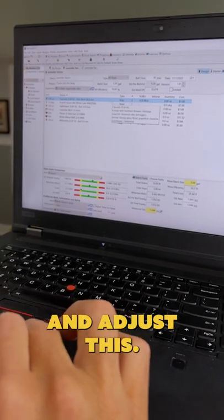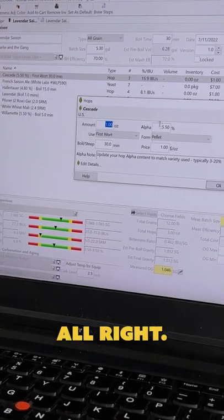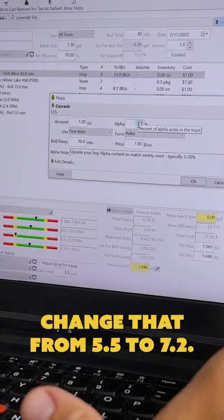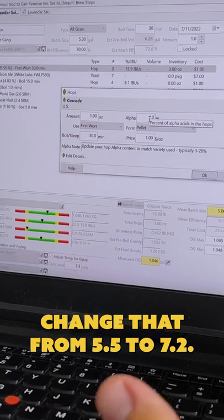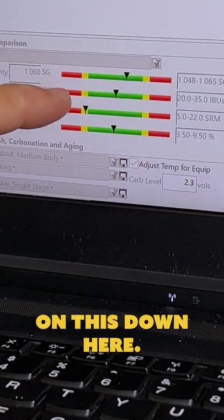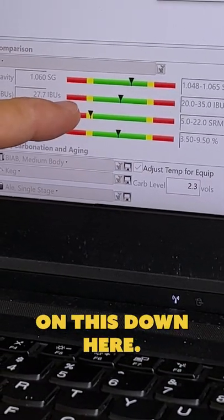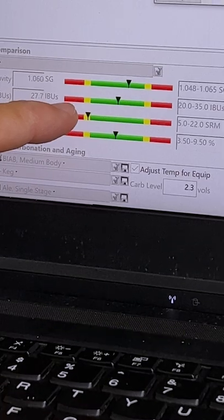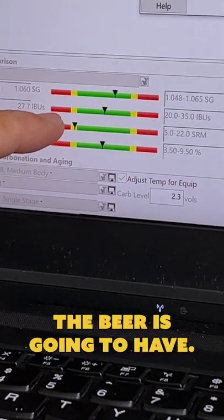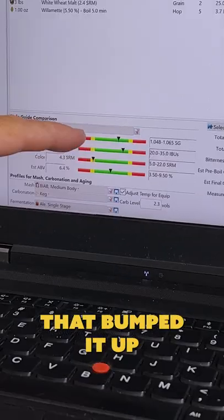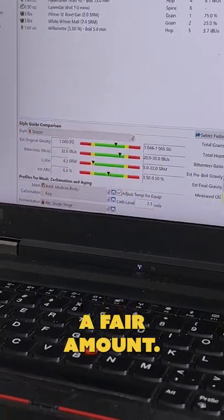So let me come in here and adjust this. I'll change that from 5.5 to 7.2. Now keep your eye on this down here, it's the bitterness or the IBUs that the beer is going to have. Whoa, that bumped it up a fair amount.